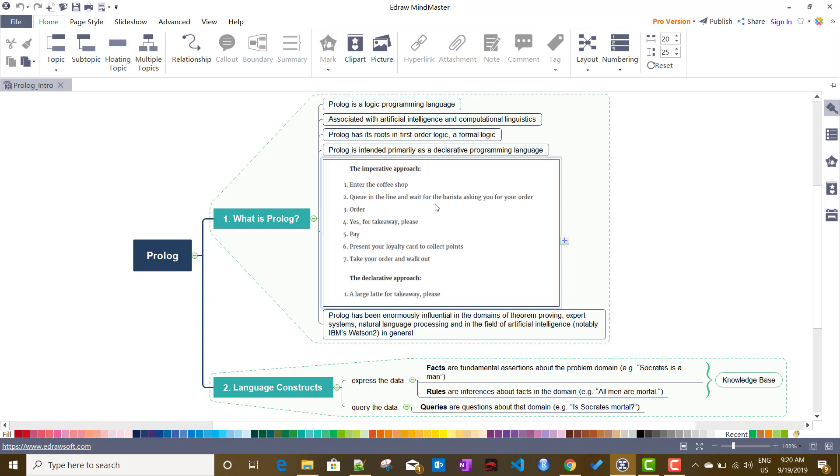Entering a coffee shop, I queue in the line and wait for the order. When they ask I order the coffee, they ask whether you want takeaway or not, yes I want takeaway, then you pay, you present your loyalty card if any, collect the points, and then you take your order and walk out. So there are seven steps you have to write formally, one by one, to tell them what is the whole flow.